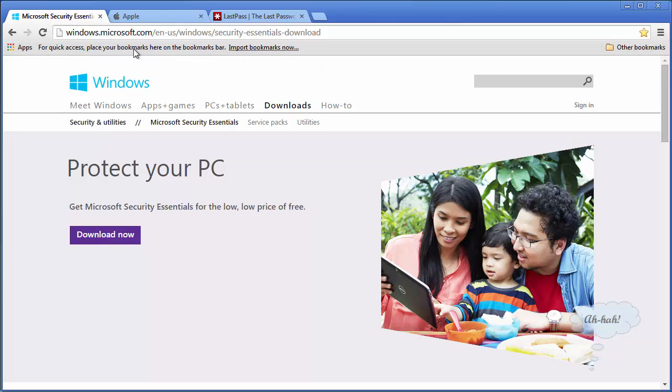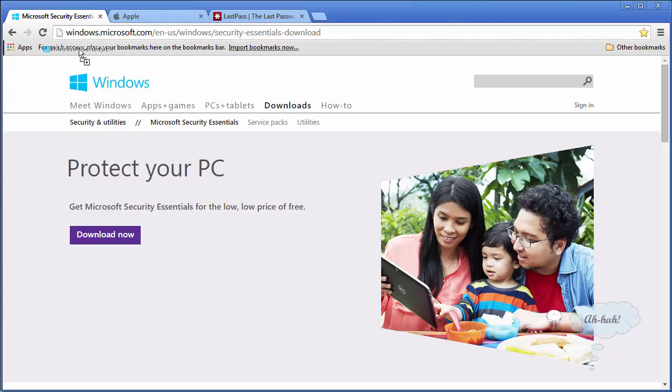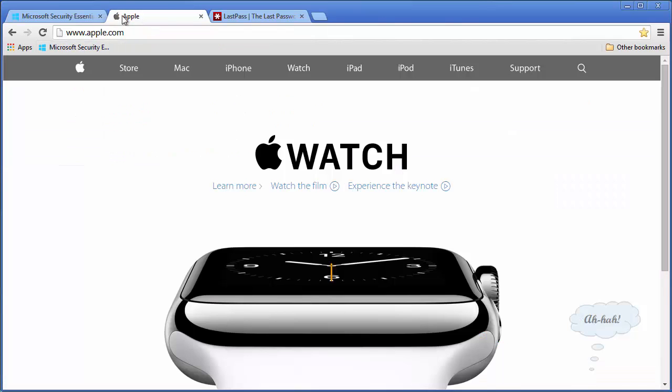Now right now we don't have any bookmarks on it. So let's put some on it. We will click this and drag it. Go to the Apple page, Apple tab.